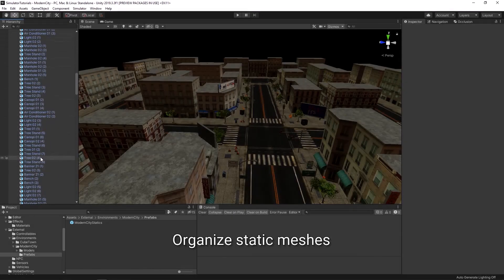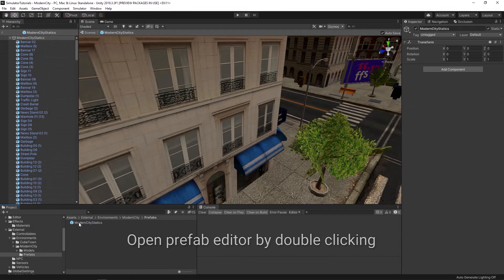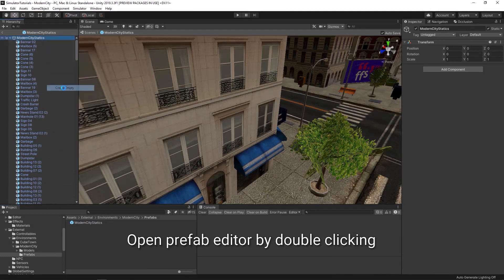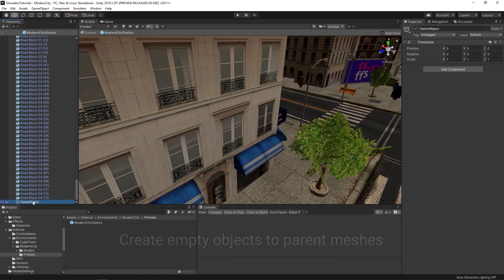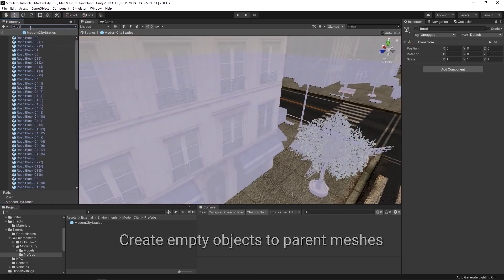Organize your static prefab by double-clicking on the prefab in the project window to open up the prefab editor. You can then create empty objects to act as parents for groups of objects.